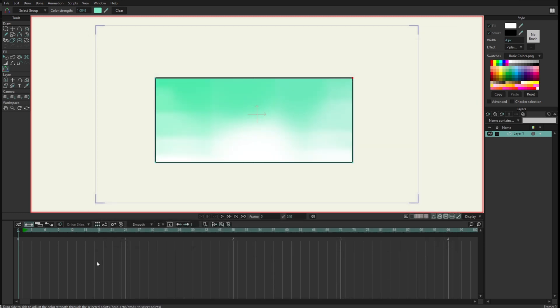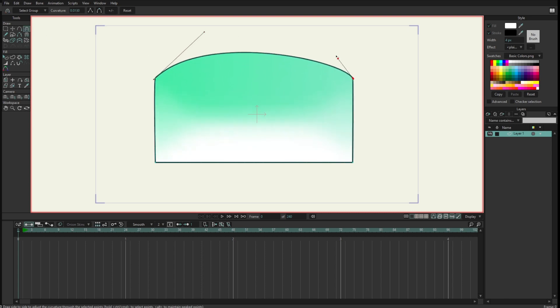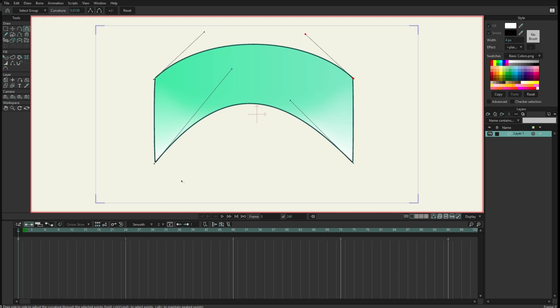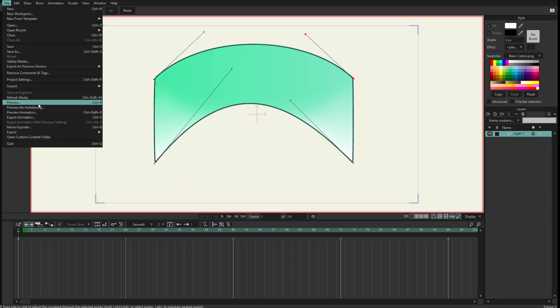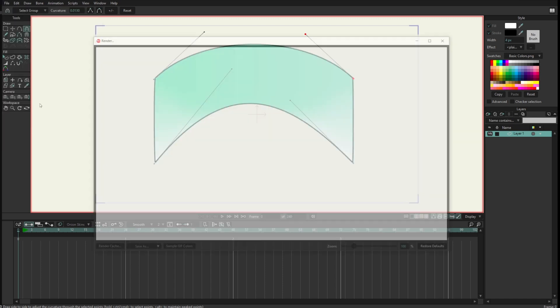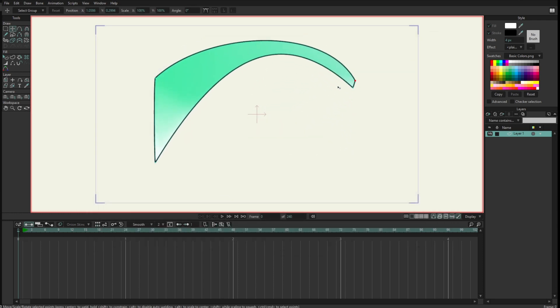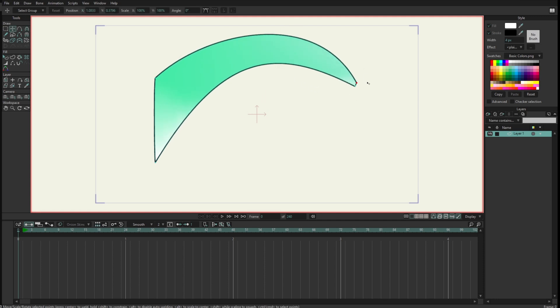All right, now one of the improvements that the point color have is that you can change the curvature of the line. So I will just use the curvature here and just change this curvature here, and if I render a preview here, you can see the gradient is adapted to that. So it's like having a gradient that adapts to the shape. So I can move this and I can animate all this and everything will be adapted to that animation.